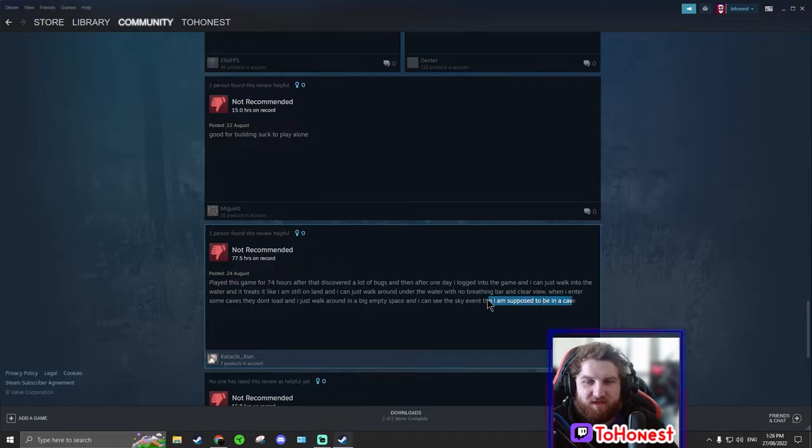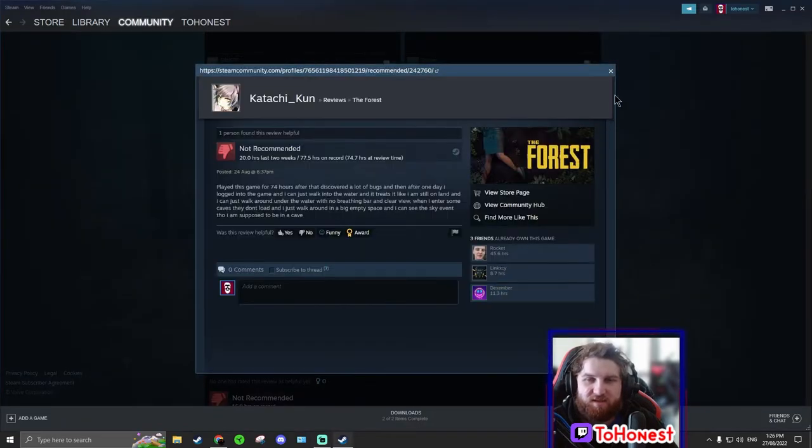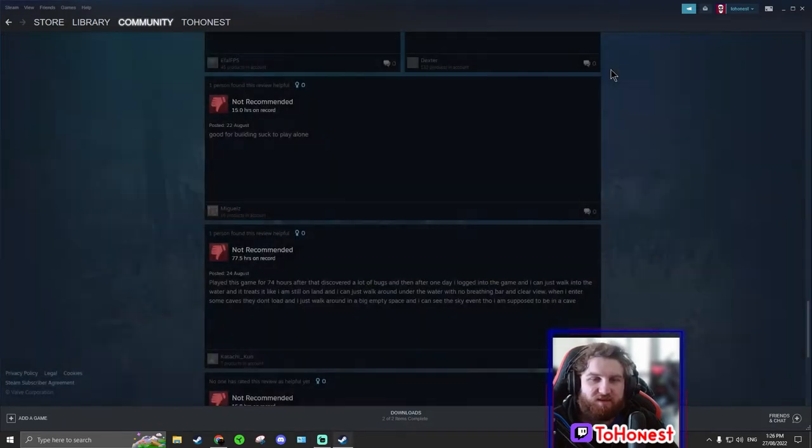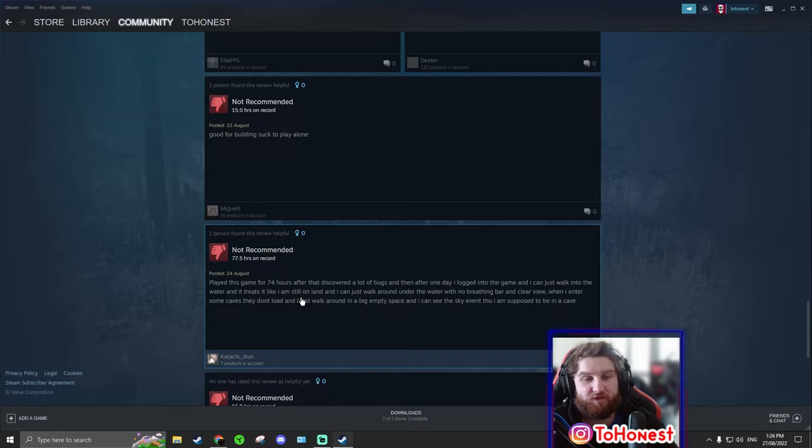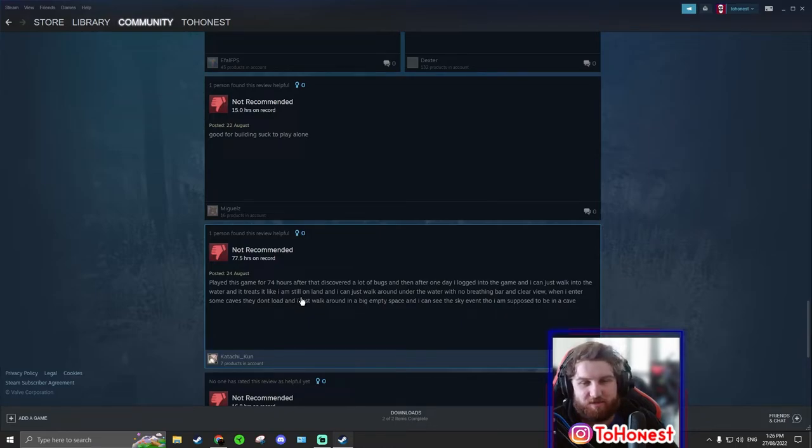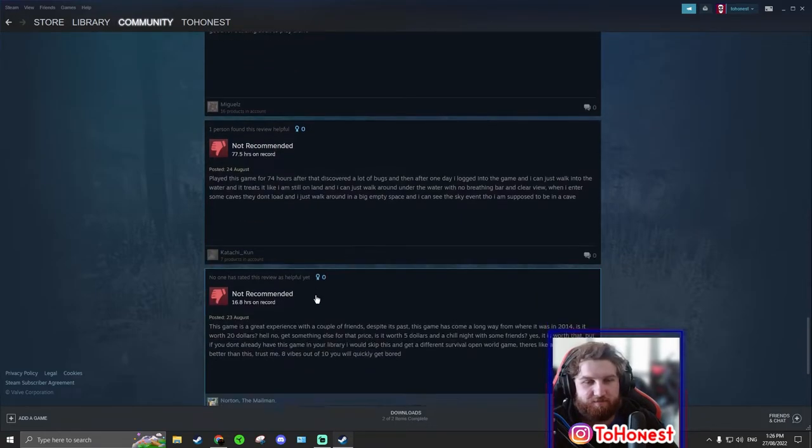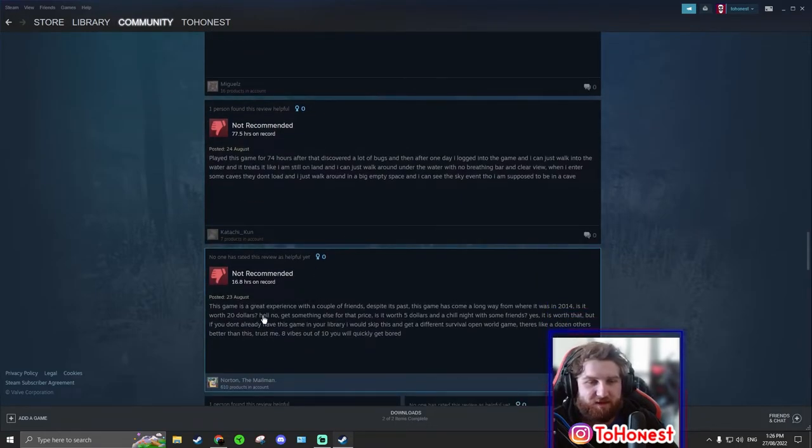I've never come across that. I've never seen anyone come across this. I would report this as a bug to the developers if I were you. That's a good idea.